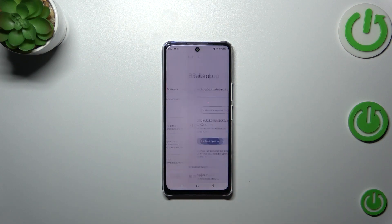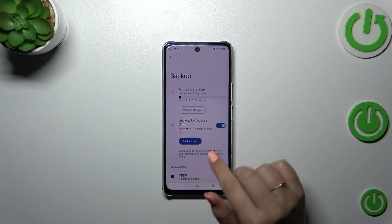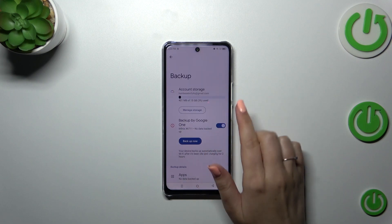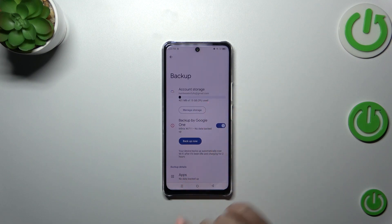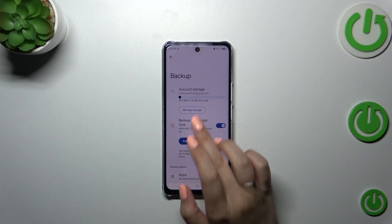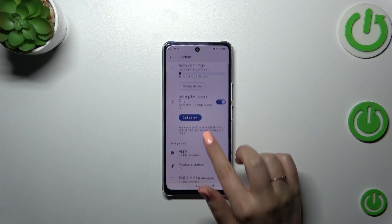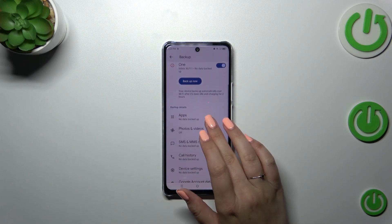Let's tap on Turn On. Here we've got another backup section where you can check how much space you've got left, and you can manage the storage — for example, remove unnecessary files to free up space.